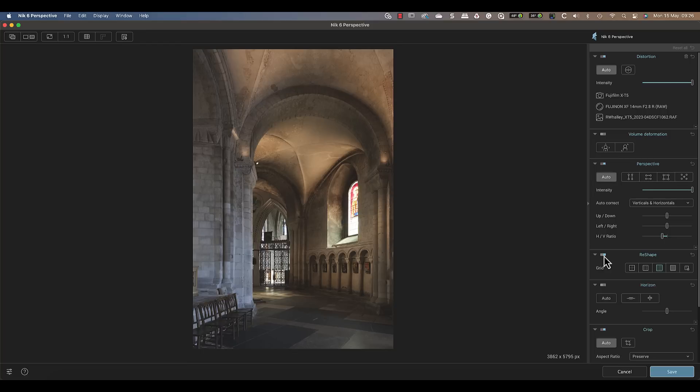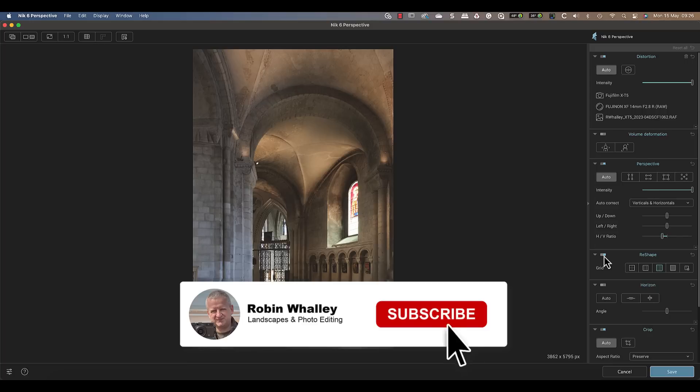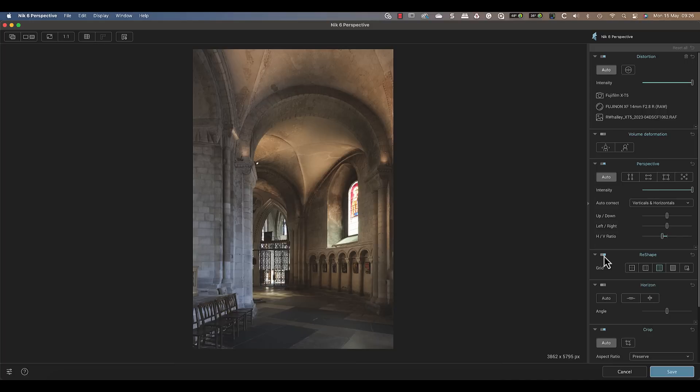And if you miss my review of DXO Pure RAW 3, you may want to watch that next. Otherwise, thanks for watching today. I hope you've enjoyed this, and I'll see you soon for another video.